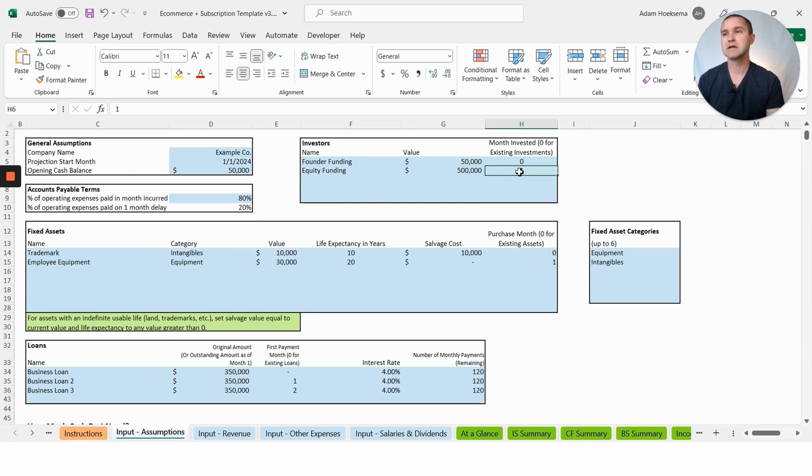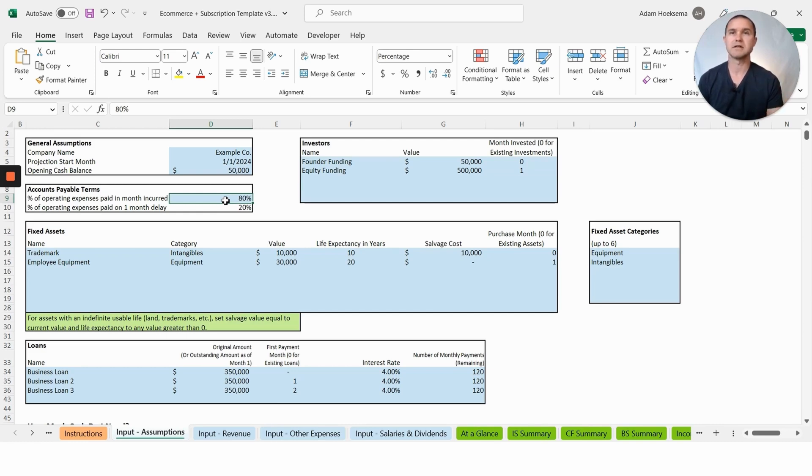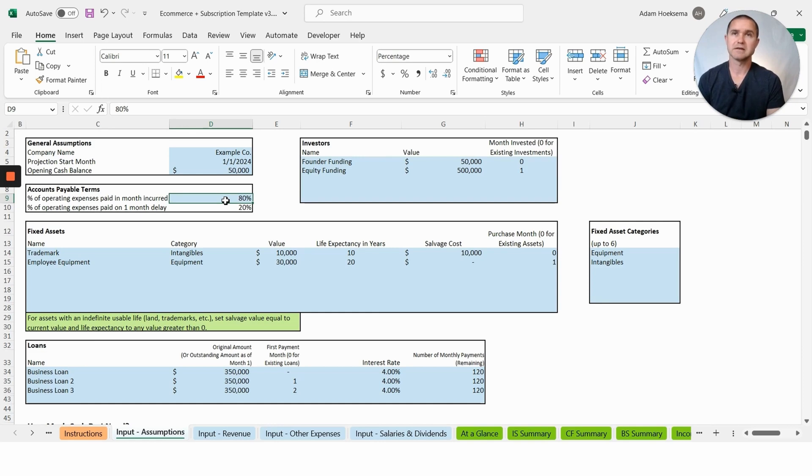The accounts payable terms here are just assuming that you're paying most of your bills in the month that the expense is incurred, so 80% of your bills paid in the month that the expense is incurred.